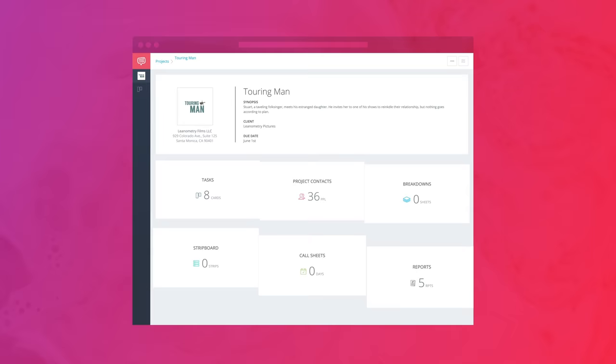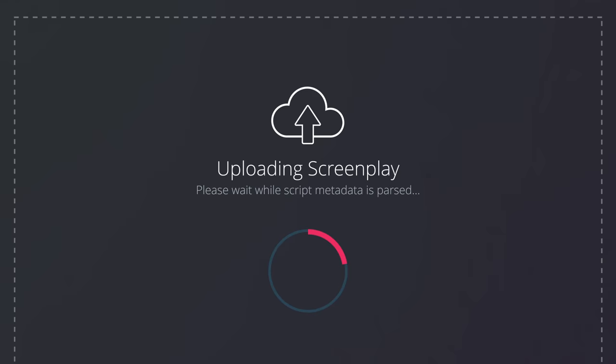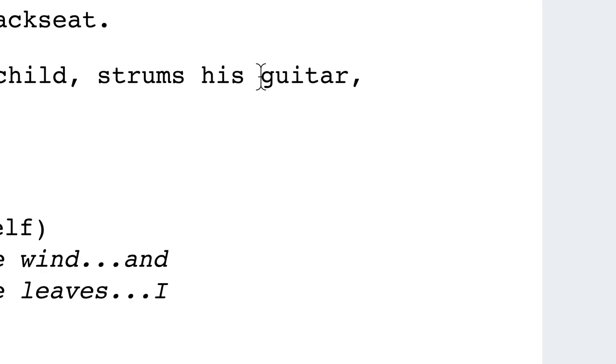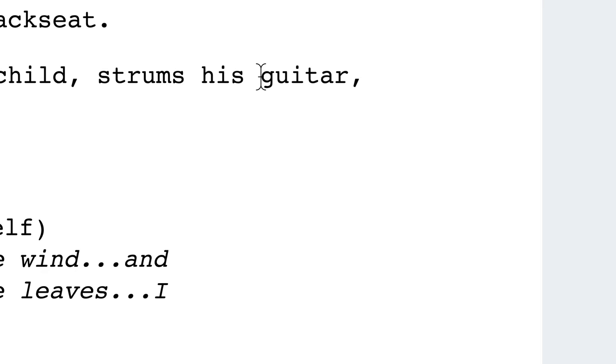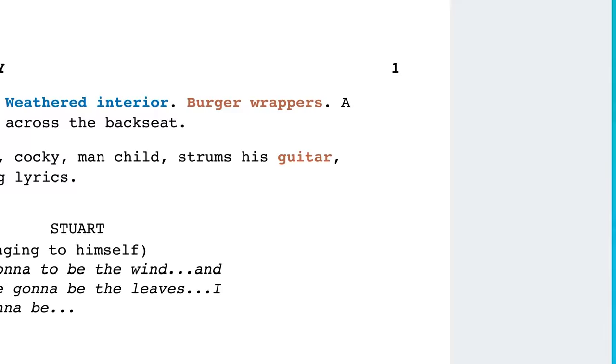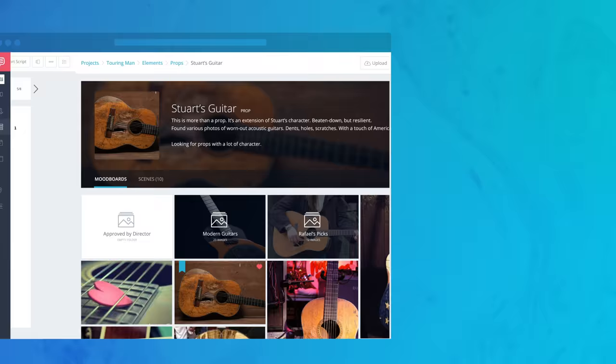Manage all of your video projects in one place. You can import your script or write one in StudioBinder. Create script breakdowns with a simple click and drag interface. Identify cast, props, costumes and more.